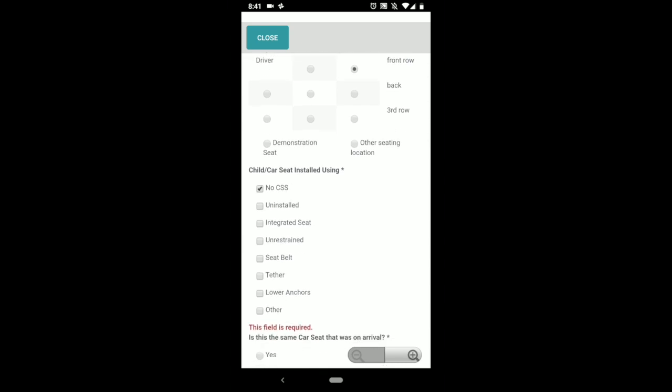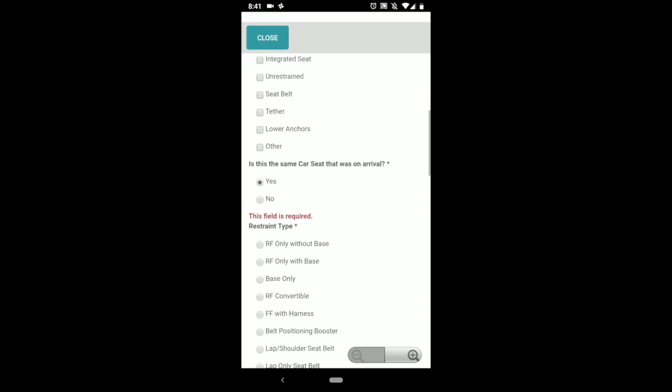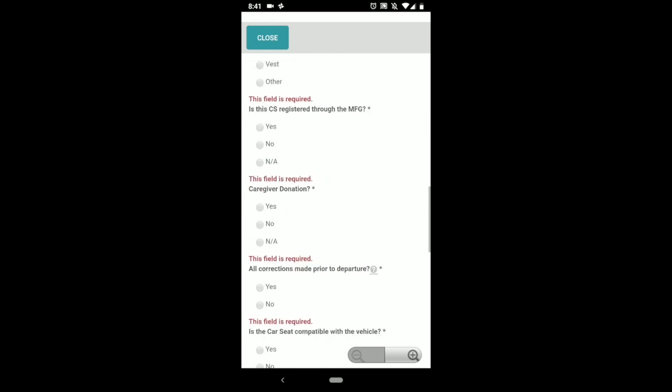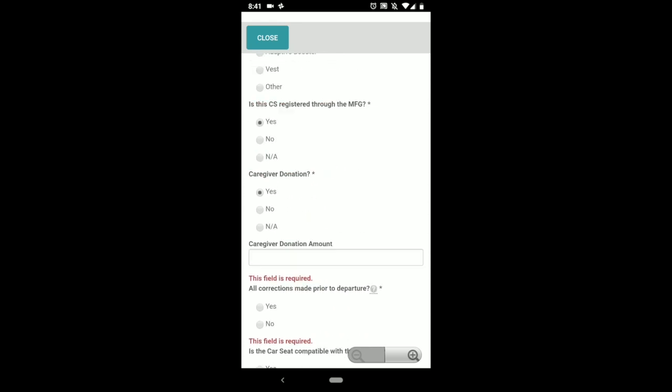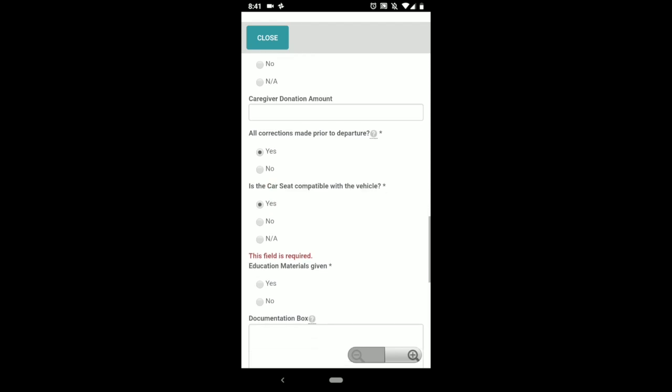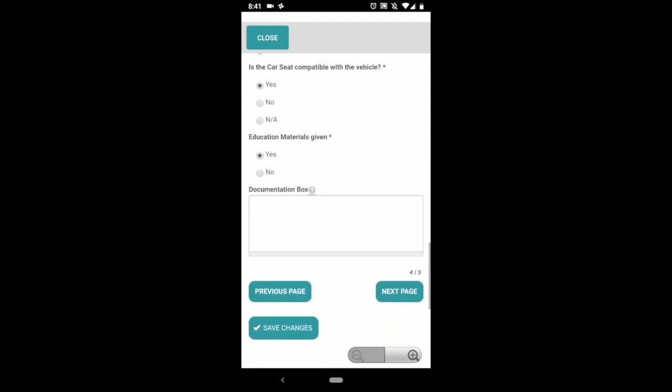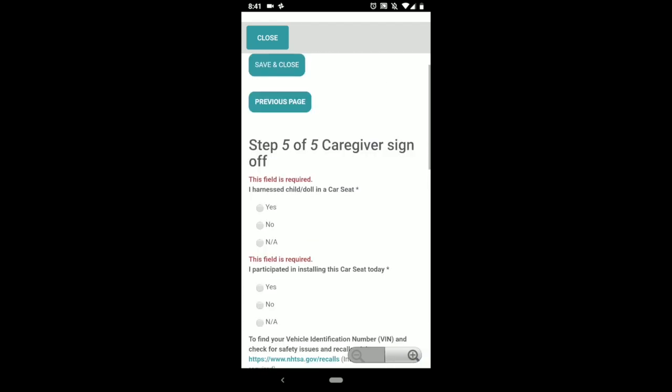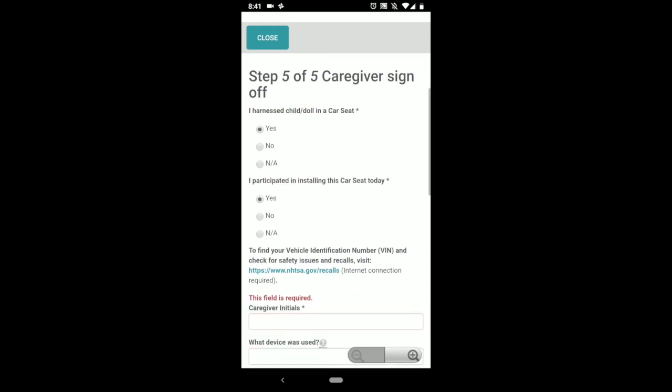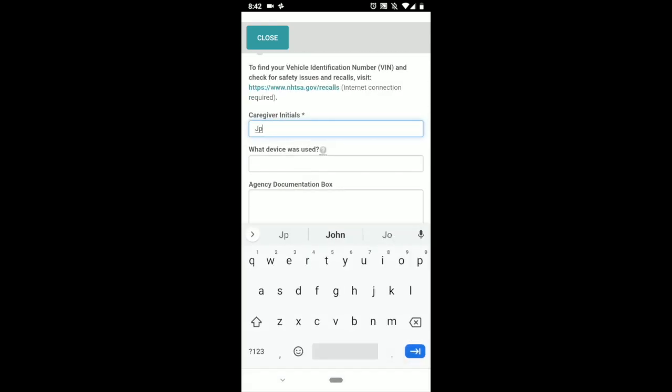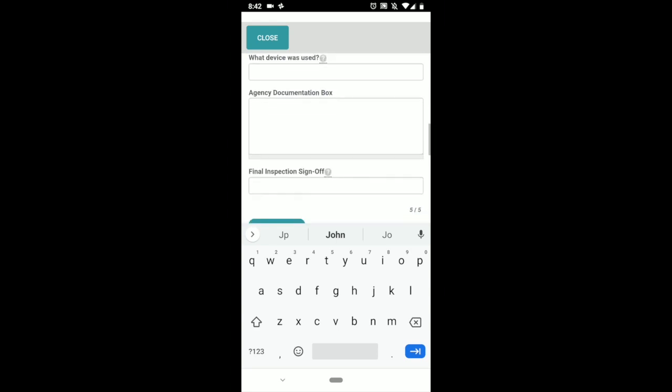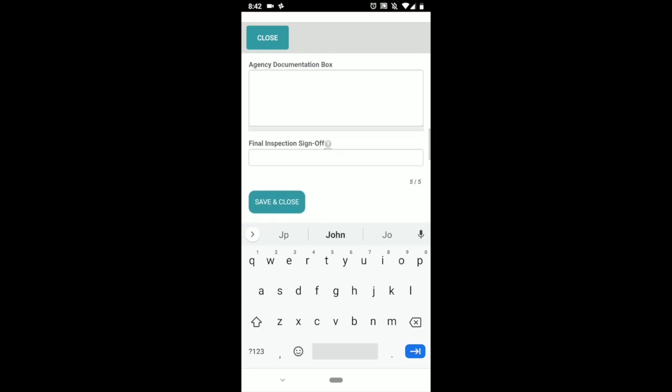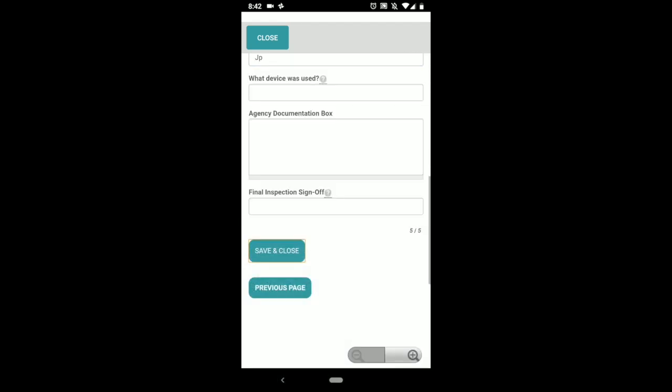On departure, again, the stuff you need to fill out is in red. Register. The last section is the caregiver sign-off. Go through that, device use, agency documentation box, and final inspection sign-off. And when you're done, click save and close.